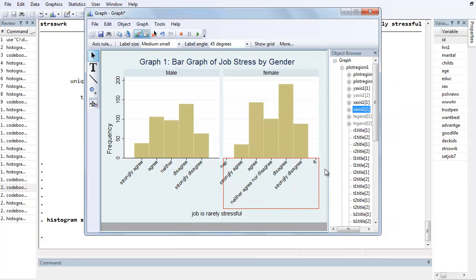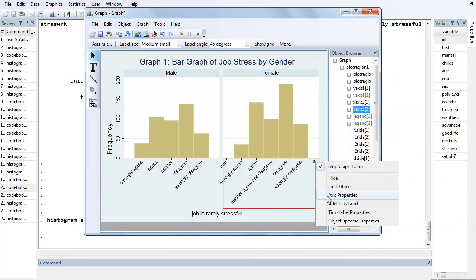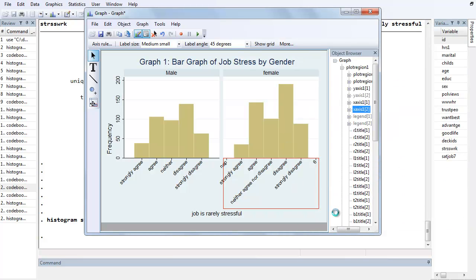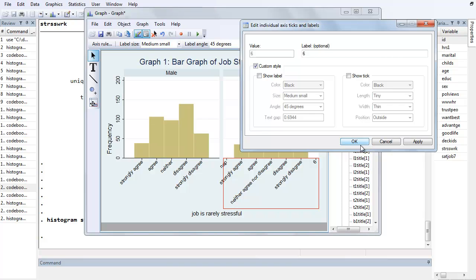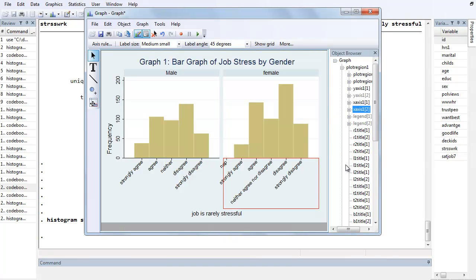OK? And now let's see if we can get rid of the 6. Right click on the 6, Tick Label Properties. Custom Style, Show Label, uncheck, Show Label, and uncheck Show Tick. Hit OK. Good. Our Strongly Agree didn't disappear that time.